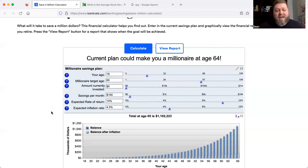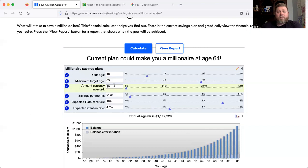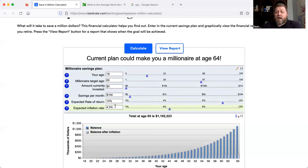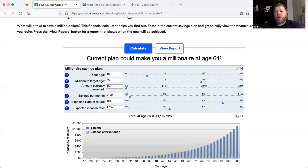Let's do some basic math. Say you're 18 years old, you want to hit a million dollars at 65, and you have nothing invested — but you've got a side job and can save a little bit. If you save just $100 per month at an average return of 10% over the long term, including that 4.5% inflation rate, you'll actually hit millionaire status at age 64 — a year earlier than you thought. This is why it's so valuable to invest consistently over the long term.